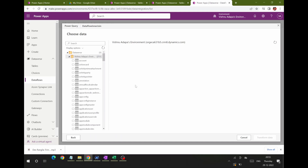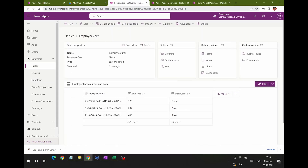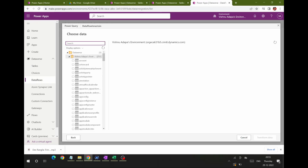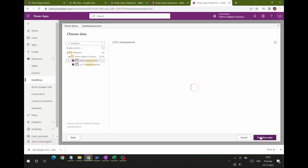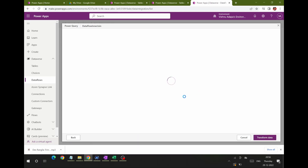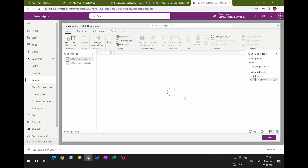You need to select the two tables you want to join. I'll do a search for the Employee Details and Employee Card tables, select both of them, and click Transfer. Now I have both tables loaded into my data flow wizard.